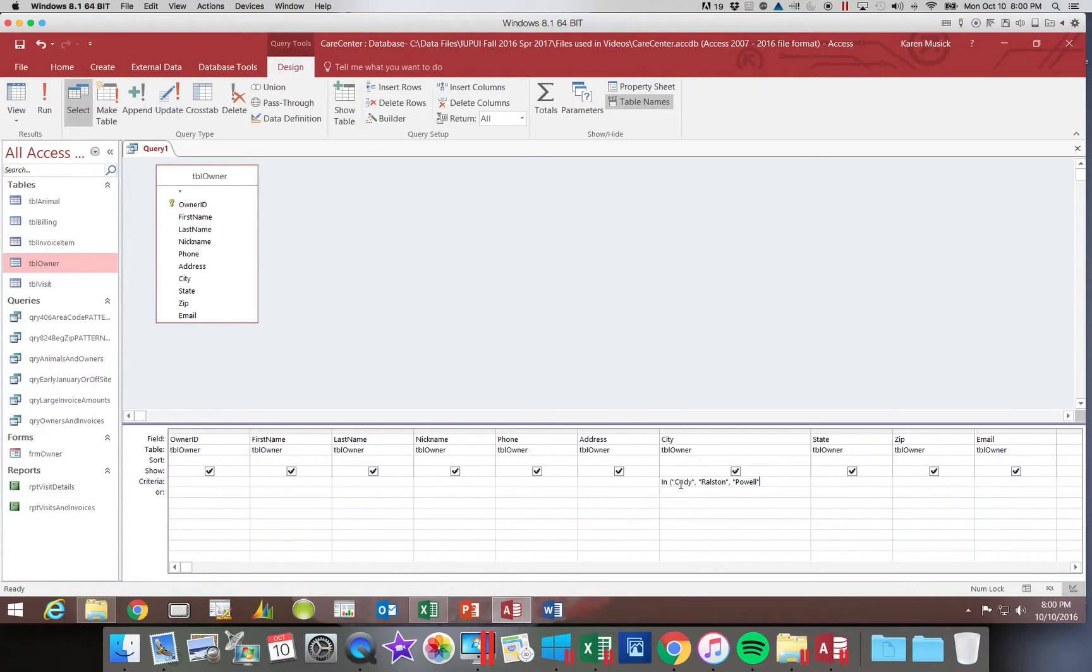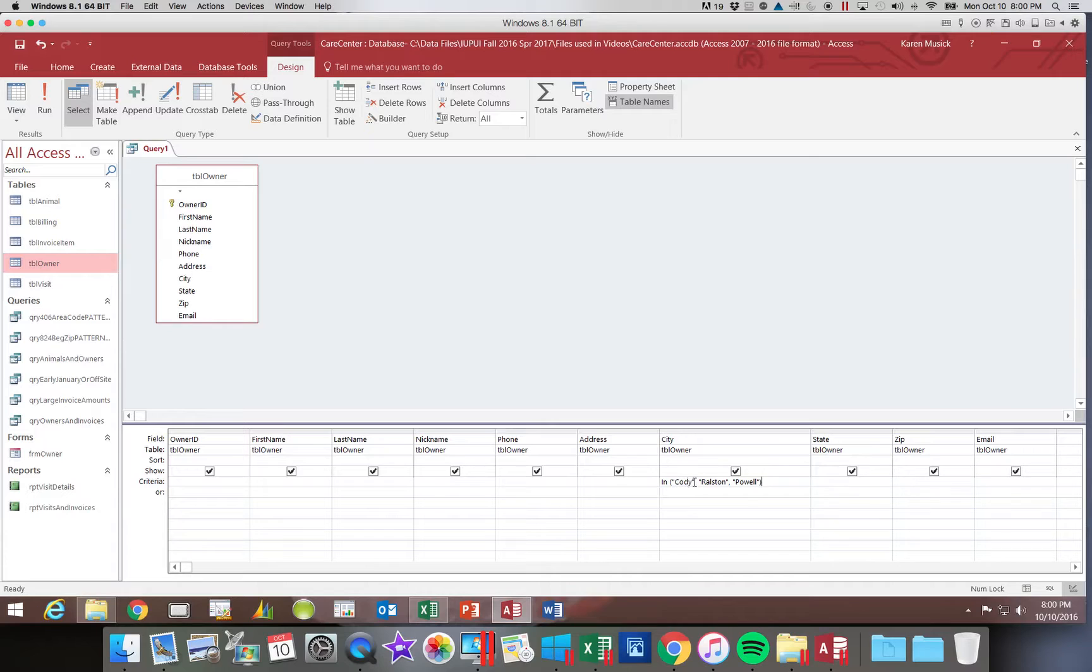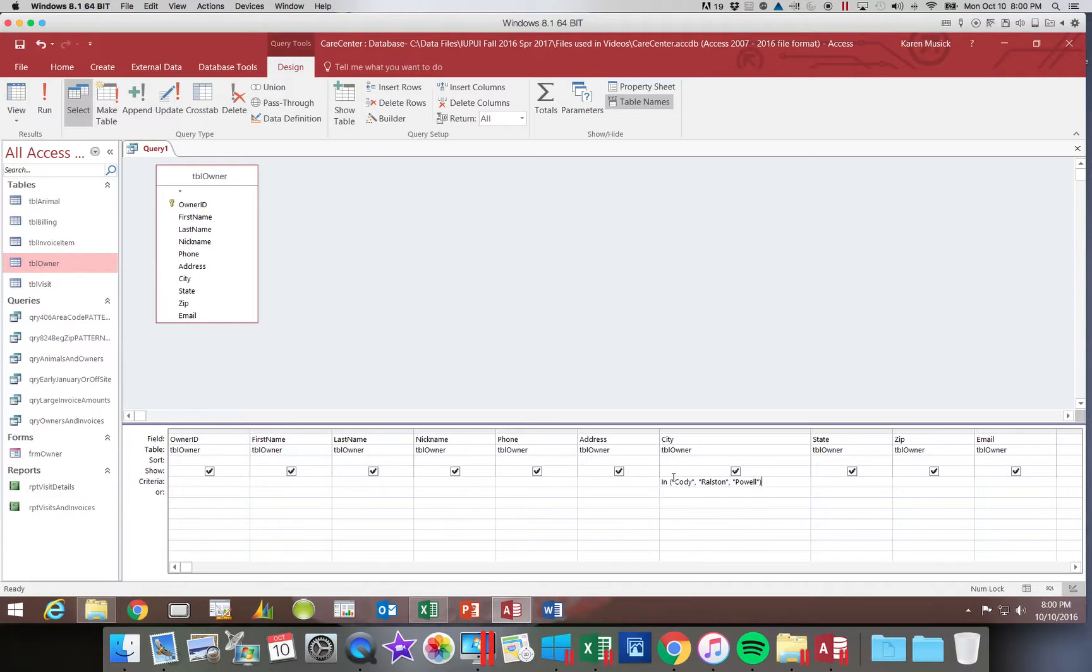When your list is done you close the parentheses. You want to notice each individual value is enclosed in quotes and they are separated by commas. The entire list has to be enclosed in parentheses.